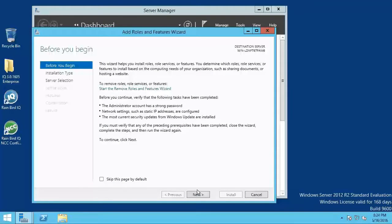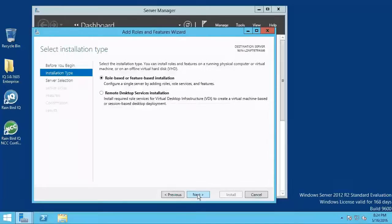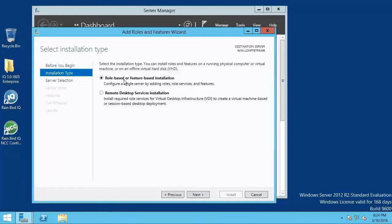If a before you begin dialog window is displayed, click next. Then select the role based or feature based installation option and click next.